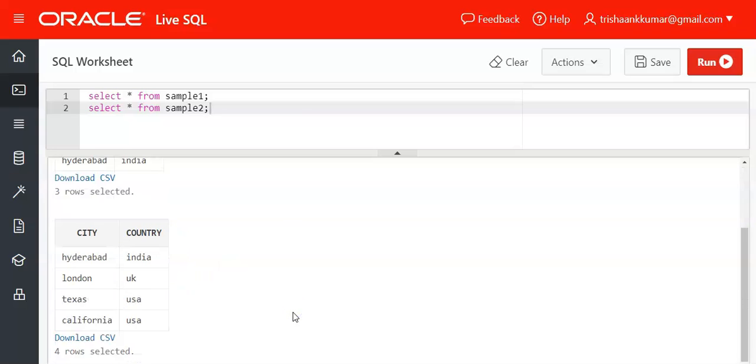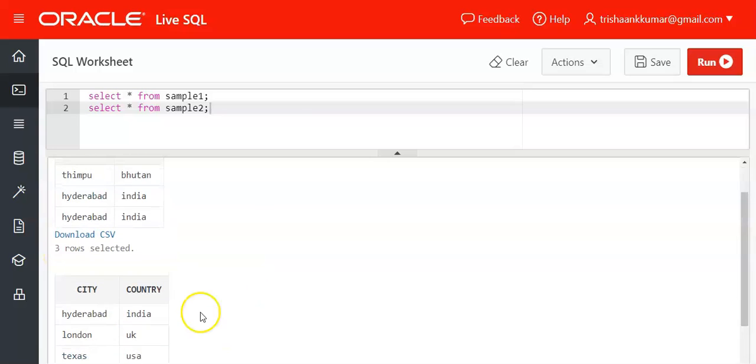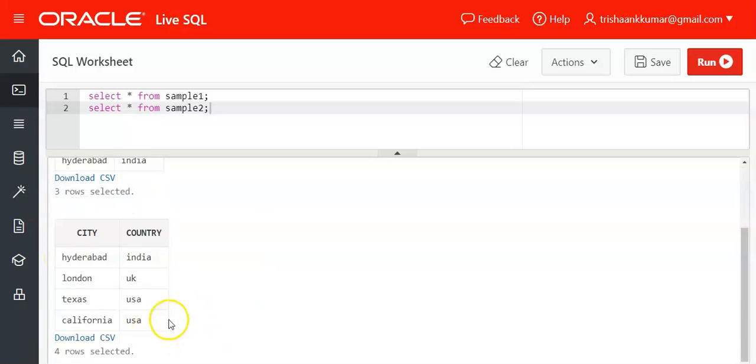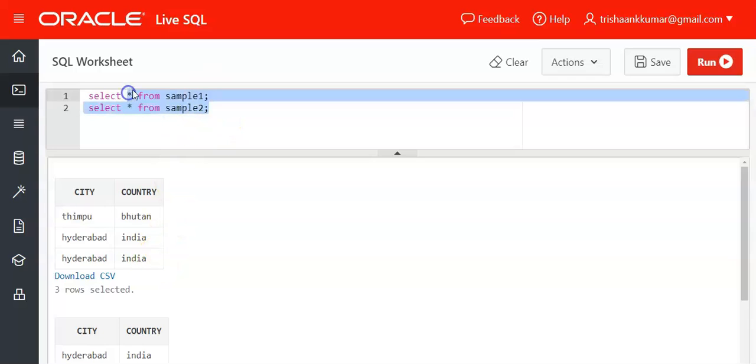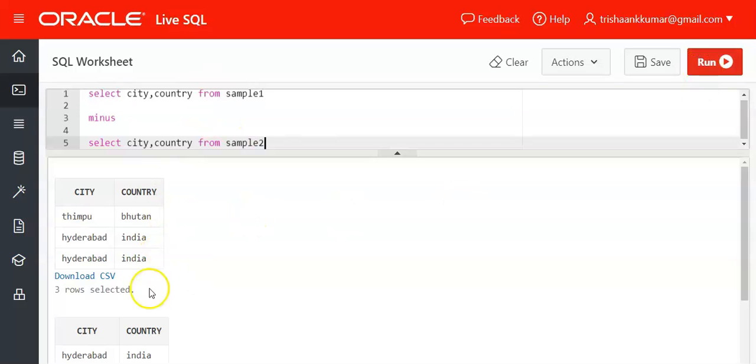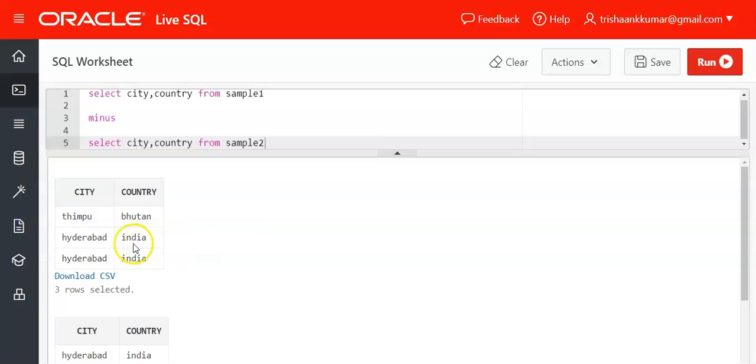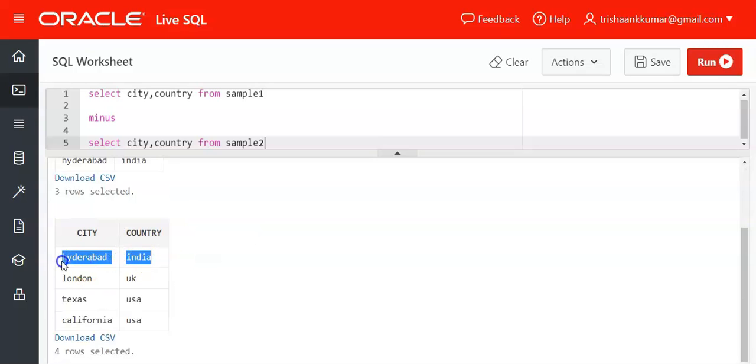That means the second result set will be eliminated from the first result set and displayed. For example, our output is Thimpu Bhutan, Hyderabad India. What is the common column with the second table? Hyderabad India is present in this table.